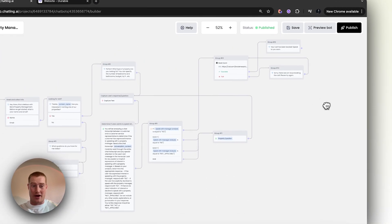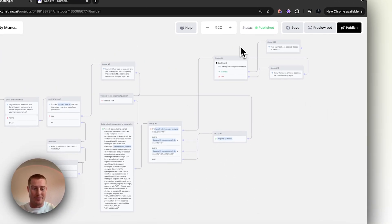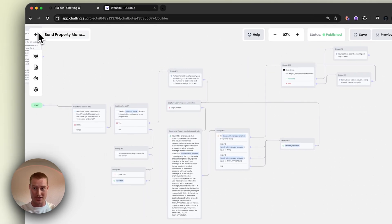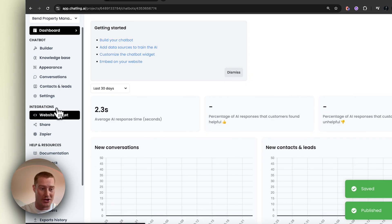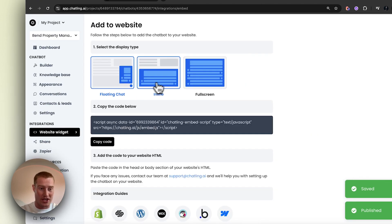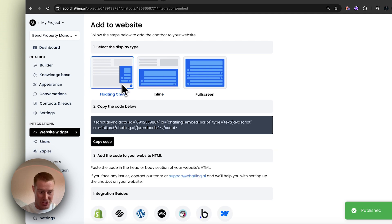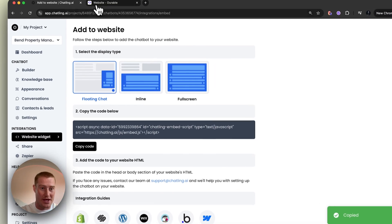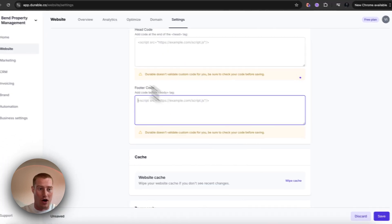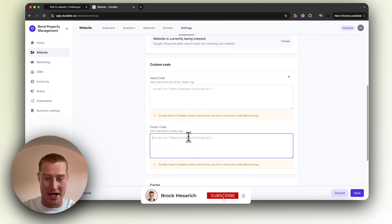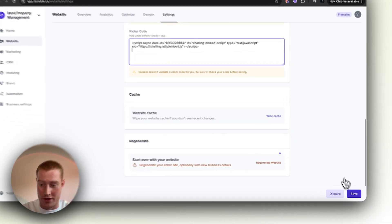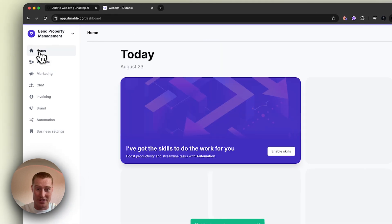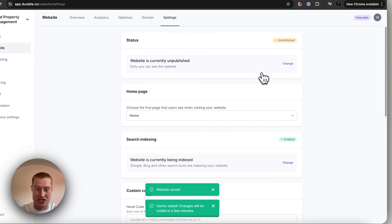Now that we've actually built out our AI chatbot for the property management company, next we need to deploy this. We're going to click Save, make sure to click Publish, then come back to our integrations, go to Website Widget, and we want the floating chat widget. It's going to be at the base of our website. Copy that code, come over to our website builder — I already built out the website — go ahead and add this to the footer code. Save that, and then let's go to our website and check this thing out.